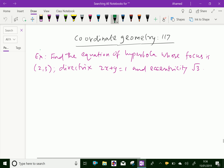Look at this example. Find the equation of hyperbola whose focus is (2, 3), directrix is 2x plus y equal to 1, and eccentricity is root 3.